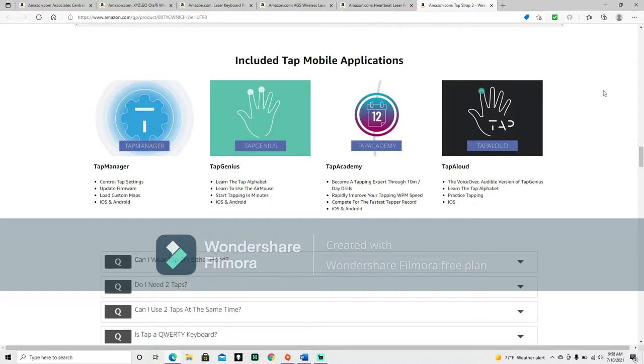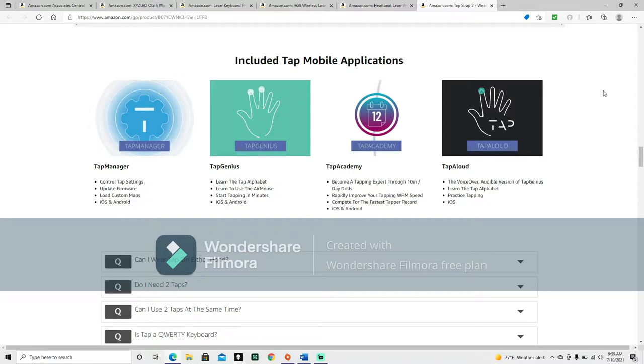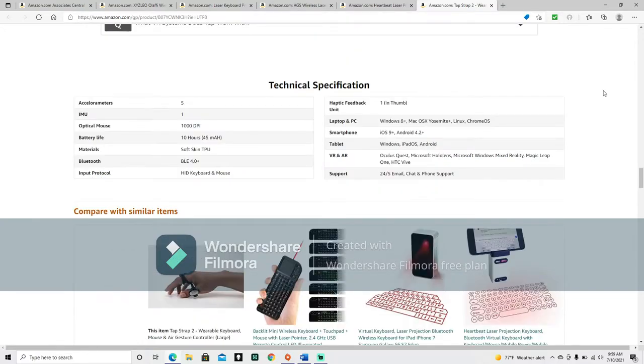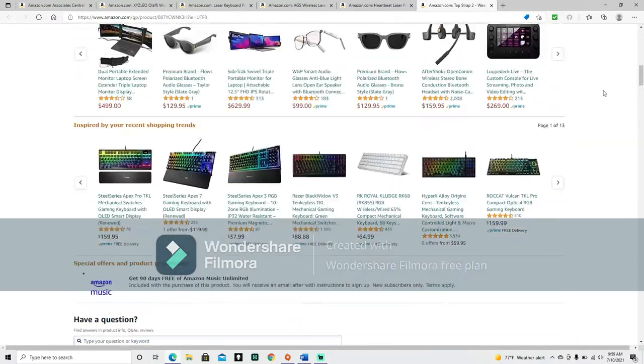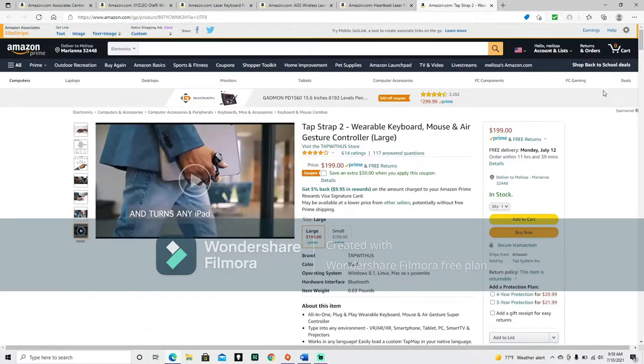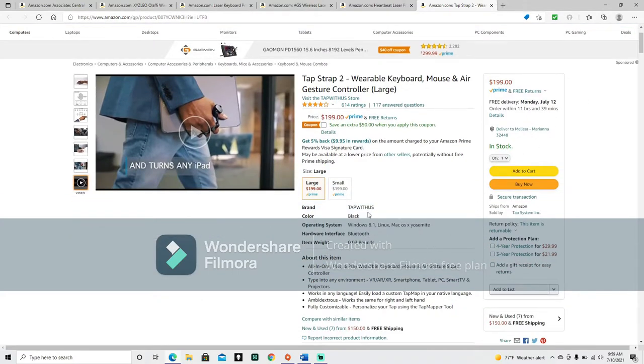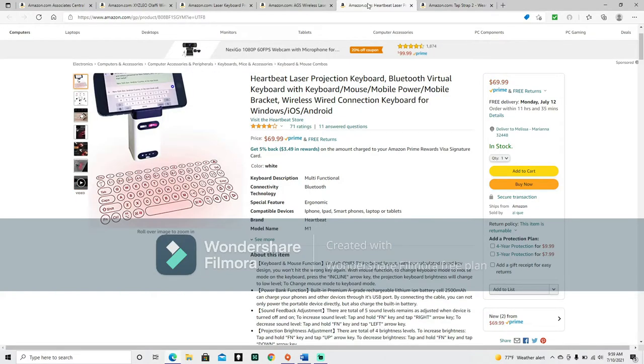Tap manager. Control tap settings. Update firmware. Load custom maps. iOS and Android. Tap genius. Learn the tap alphabet. Learn to use the air mouse. Start tapping in minutes. iOS and Android. Tap Academy. Become a tapping expert through 10 minute day drills. Rapidly improve your tapping words per minute speed. Compete for the fastest tapper record. iOS and Android. Tap aloud. The voice over audible version of Tap Genius. Learn the tap alphabet. Practice tapping. iOS only. Alright, and I think that covers our tap strap. Brought to us by Tap With Us.